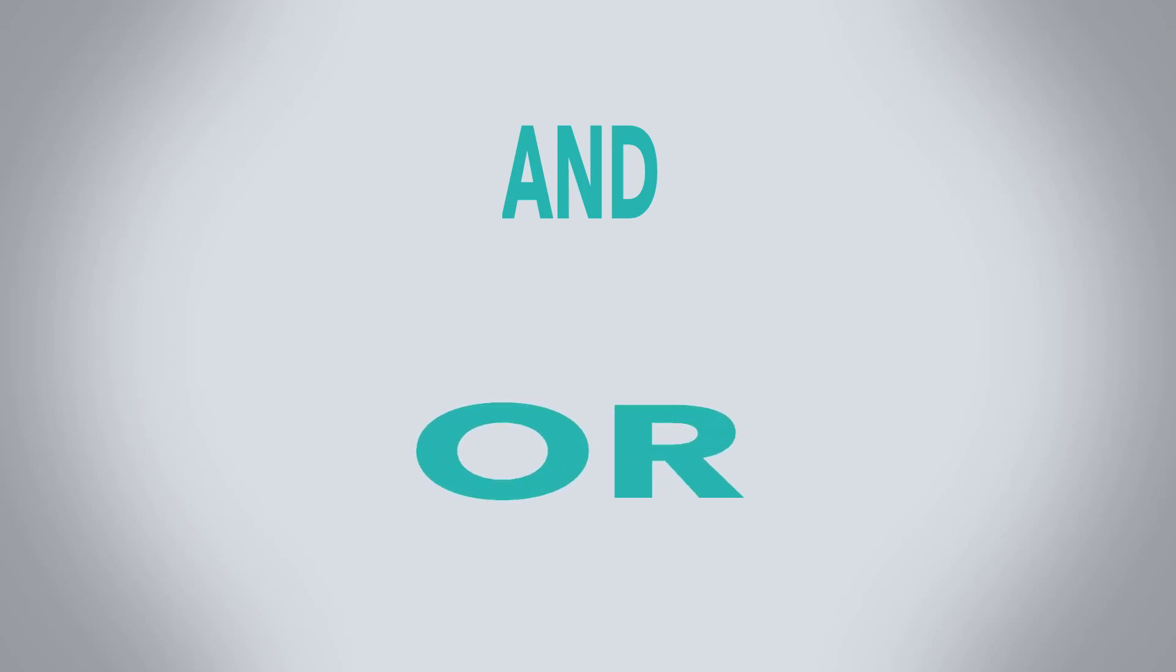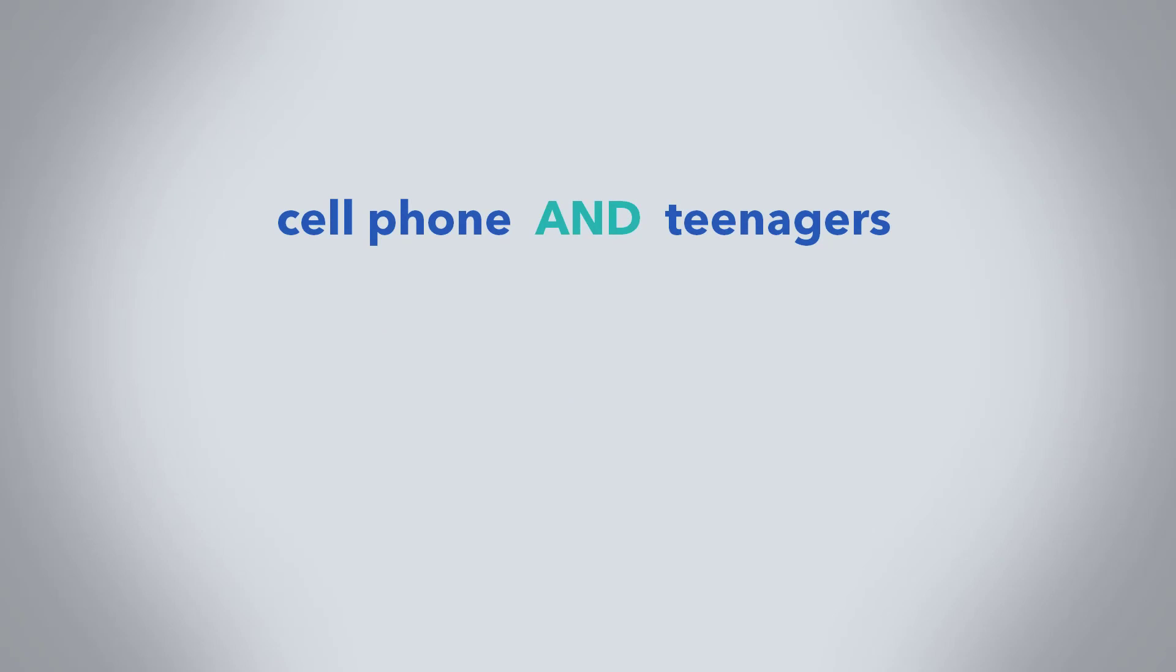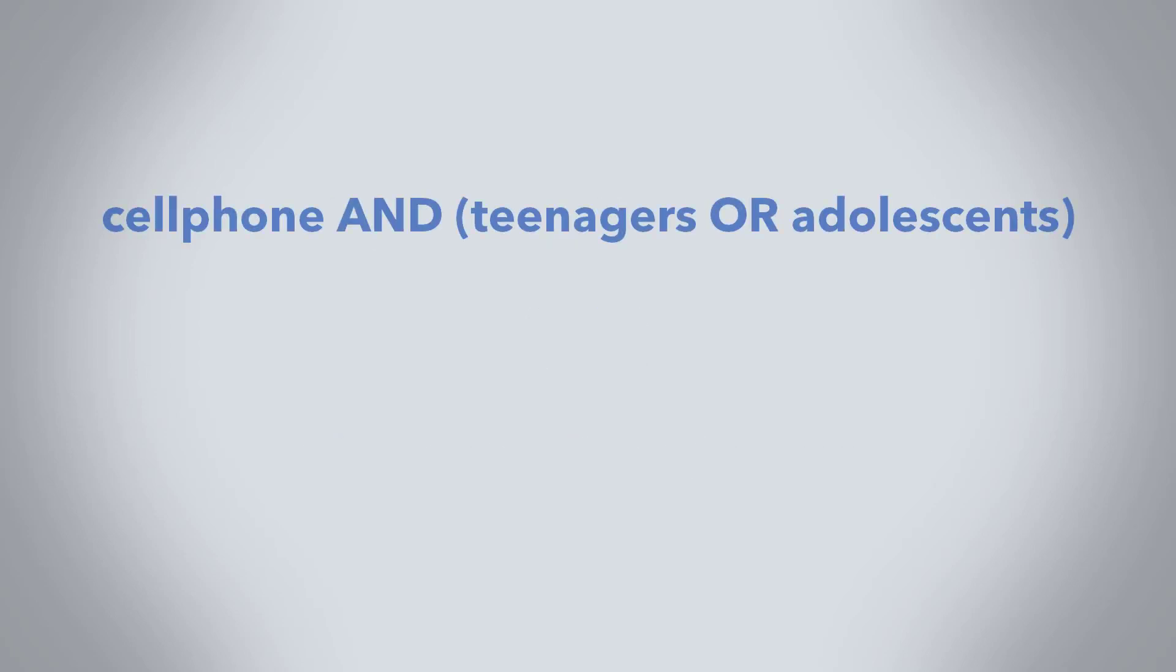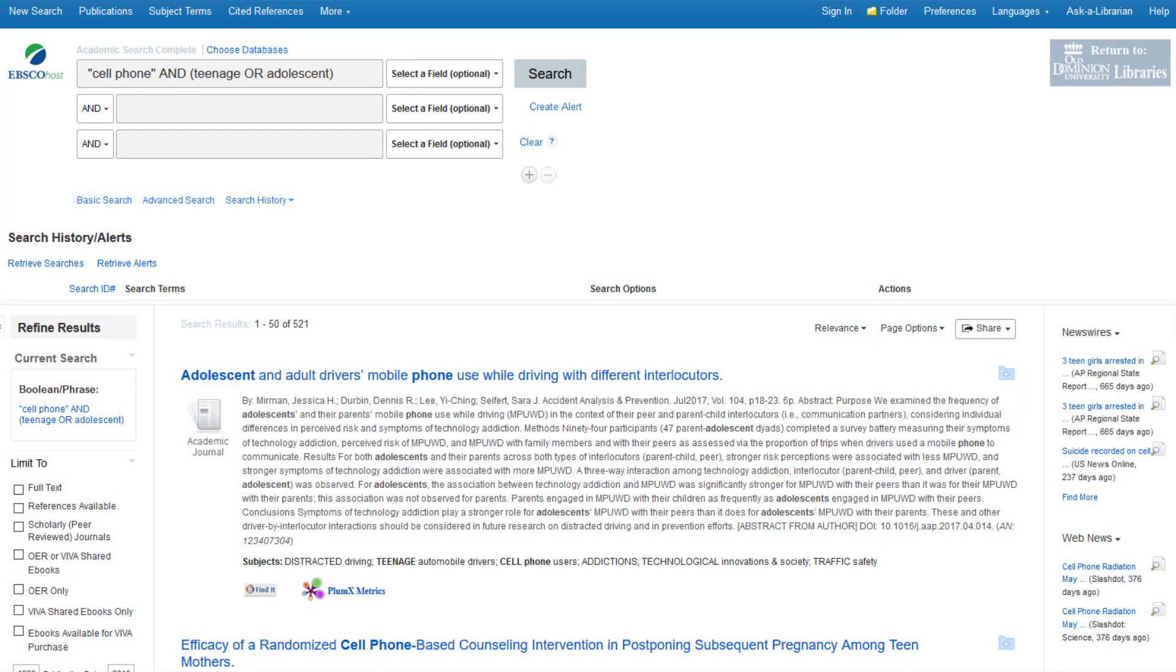And the opposite, the or connector, will always broaden them because it allows you to include synonyms. For example, a term similar to teenagers might be adolescents. And we could do two searches simultaneously by using or, cell phone and teenagers, or cell phone and adolescents. Pay more attention when using both types of connectors. You need to put the synonyms grouped with or in parentheses to tell the search which operations to run first. Let's look at our search results. This time we found all the articles that included the phrase cell phone and either teenager or adolescent.